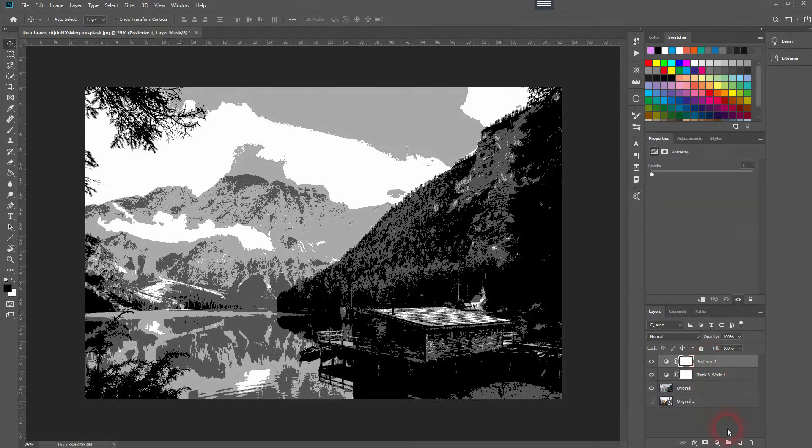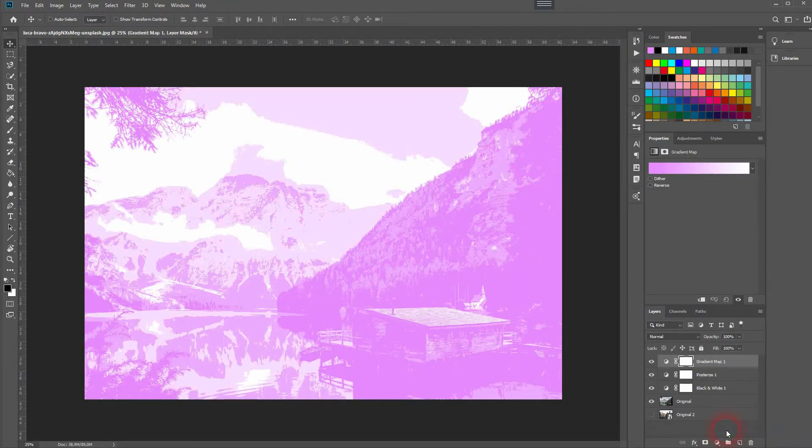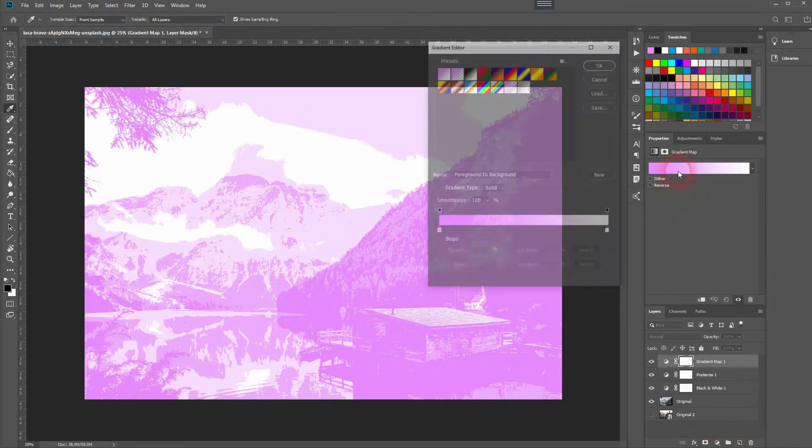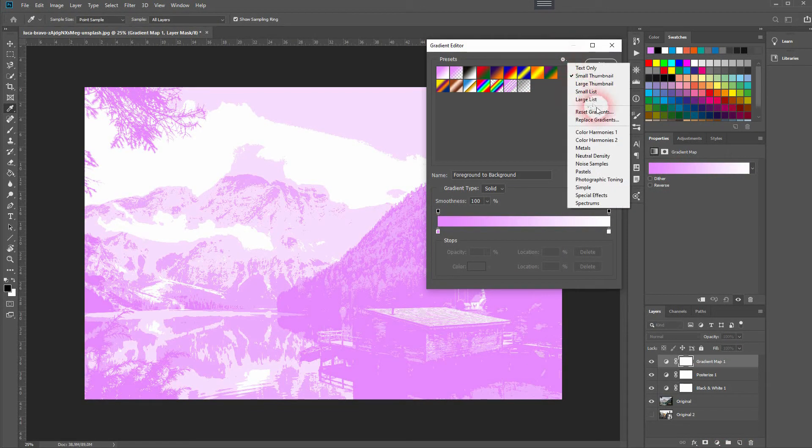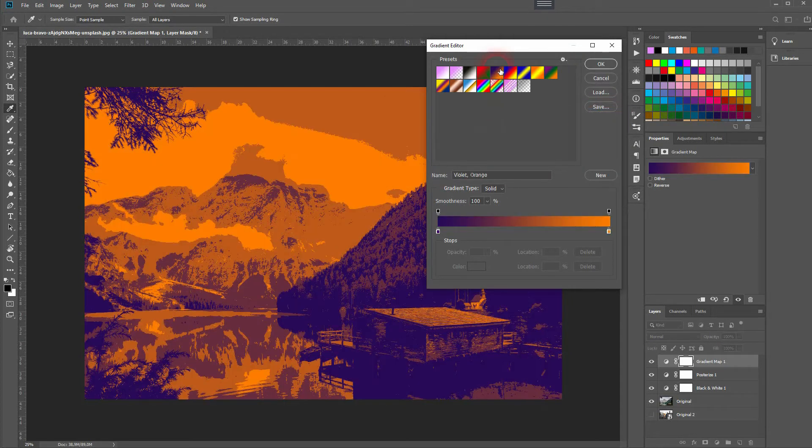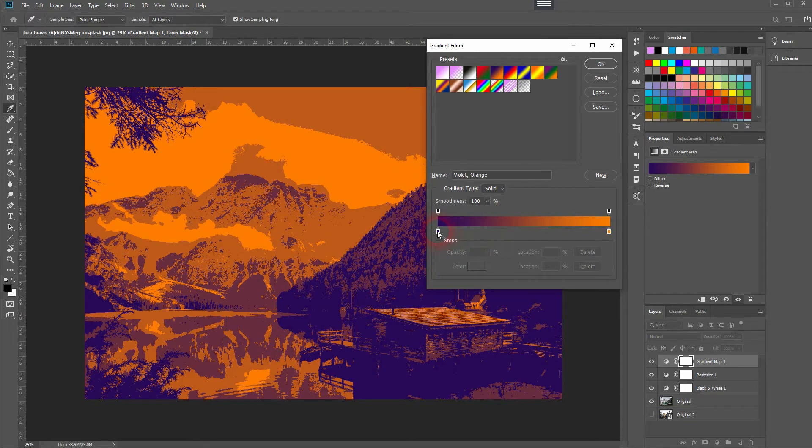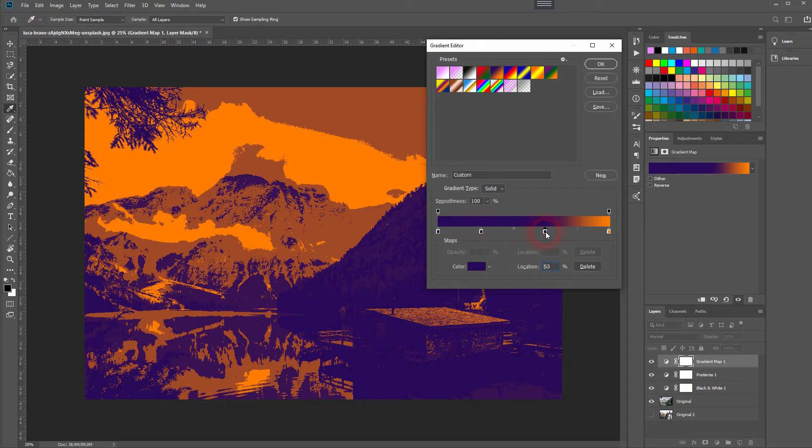Let's add a gradient map. We can reset the gradient over here. Just pick a default. I use this one and I add two more points to it, holding Alt, at the 25 and 75 percent locations.